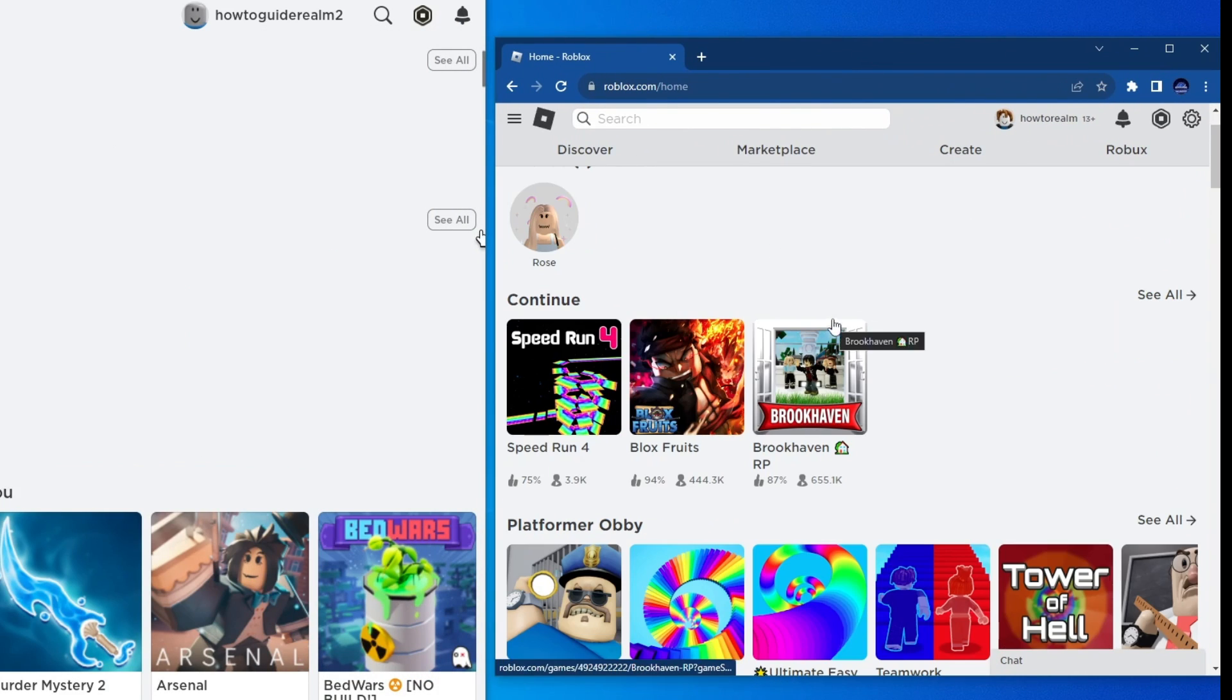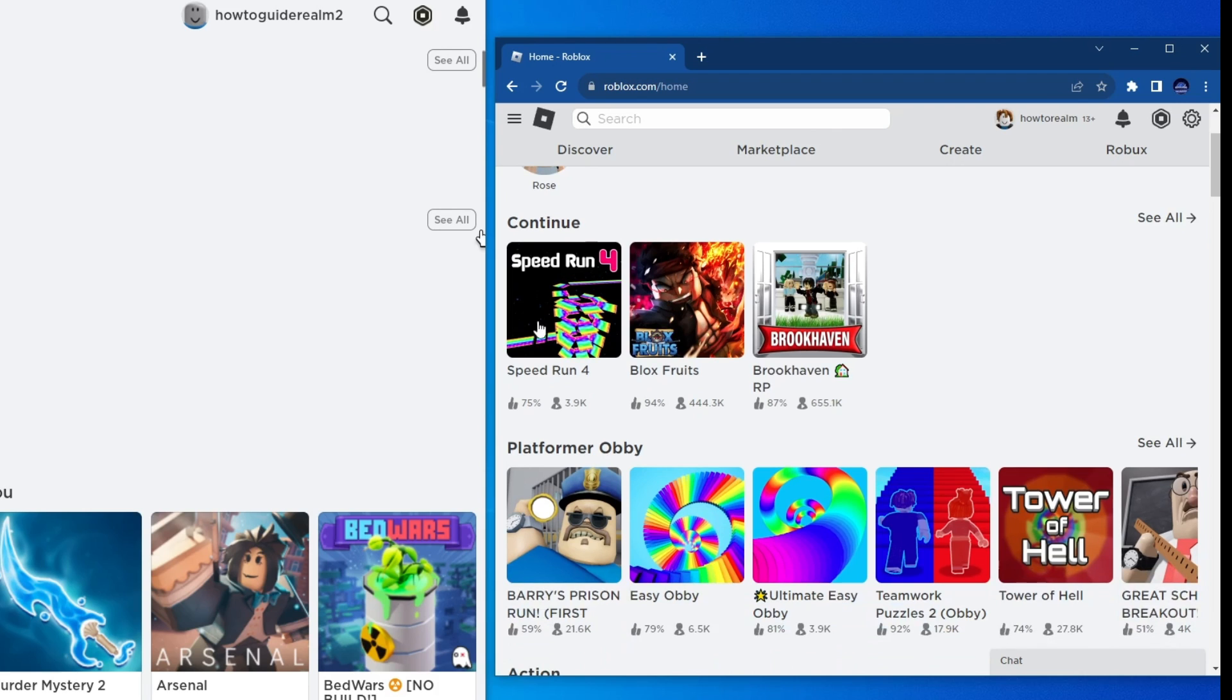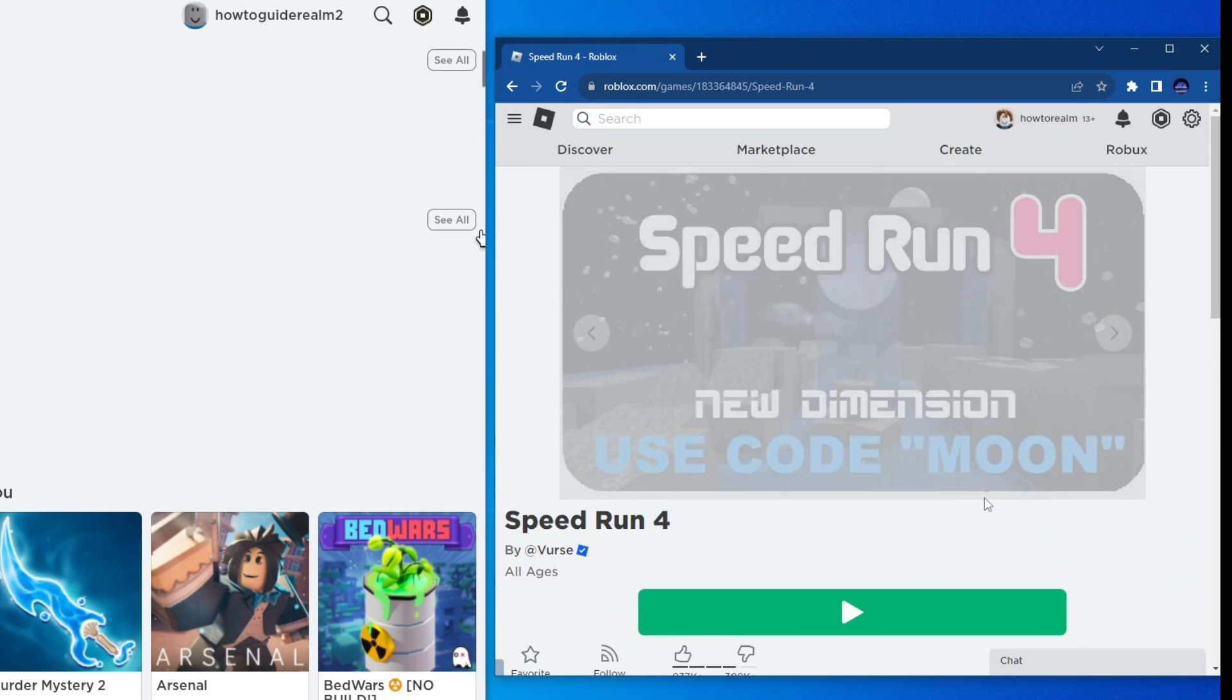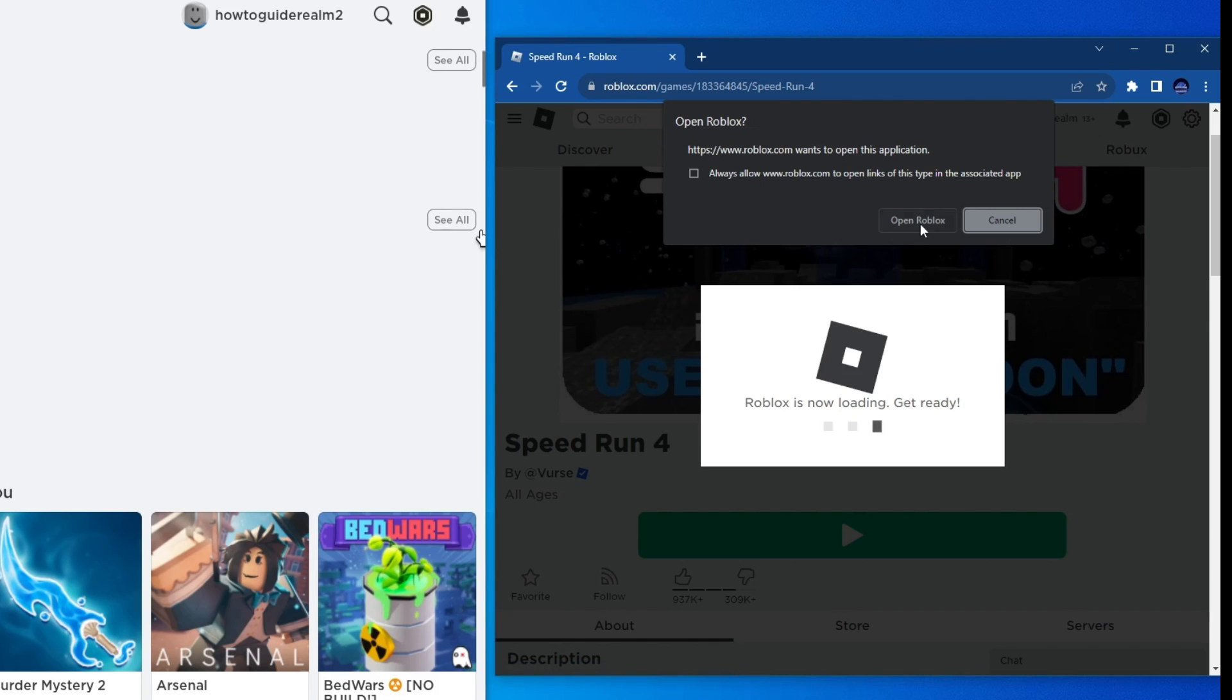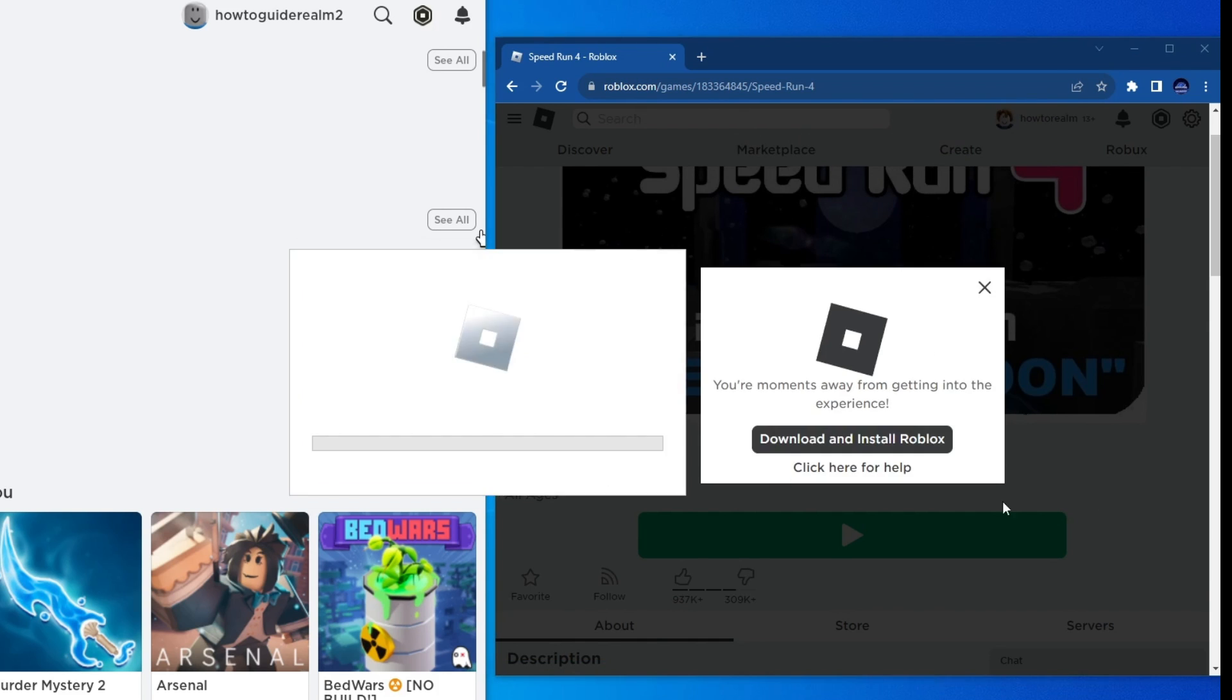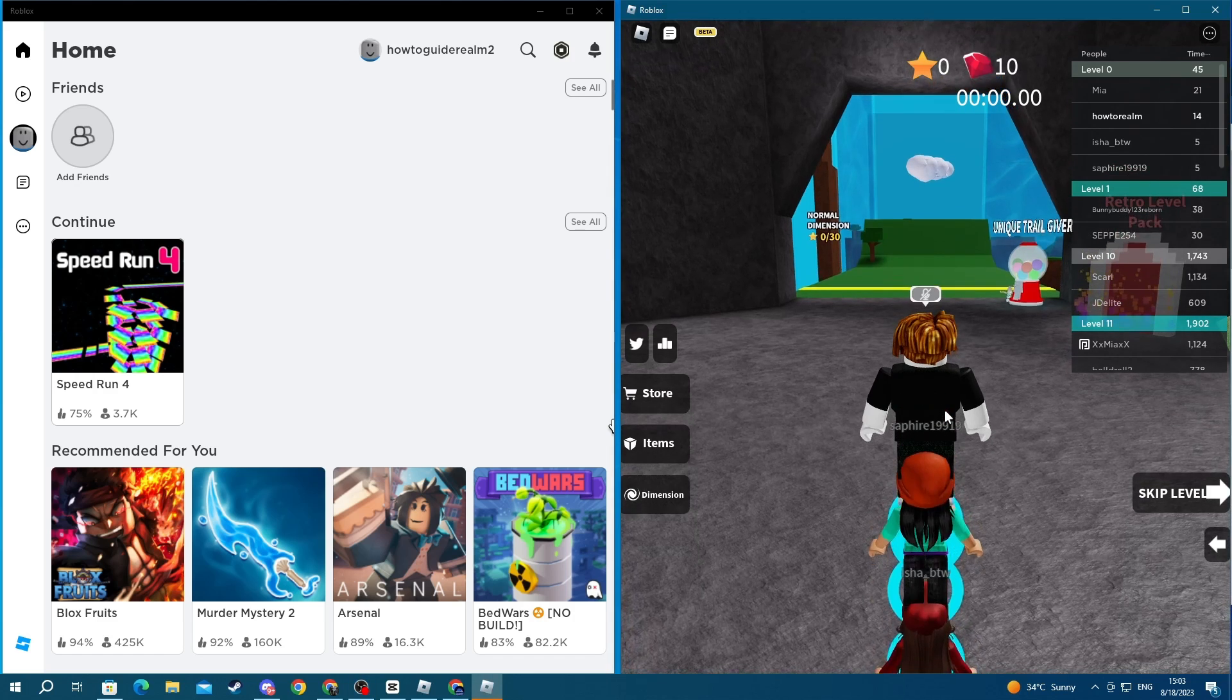Then select one of the minigames and press the play button. Right here Roblox will open up after you press open Roblox in this prompt at the top. And as you can see, I just joined the game.